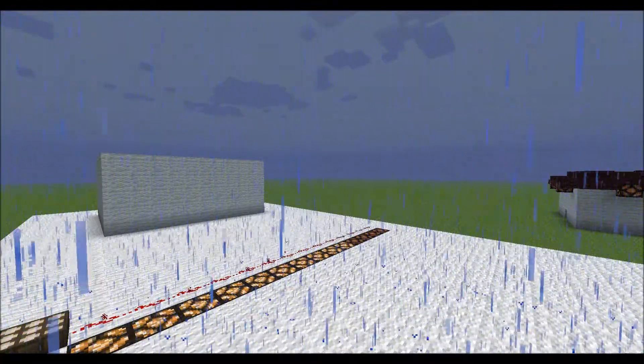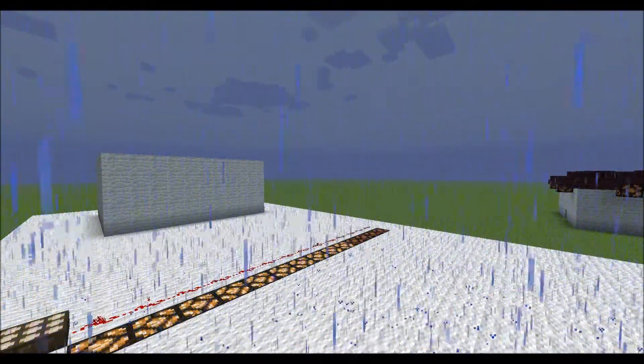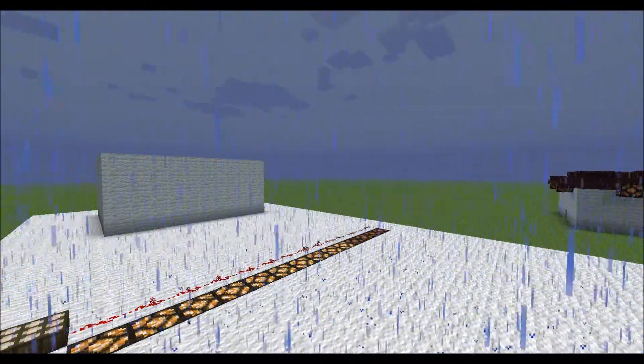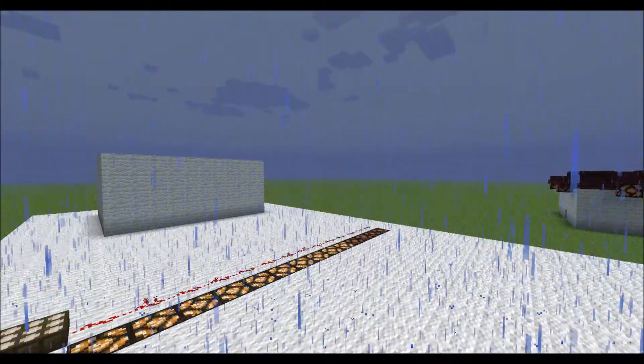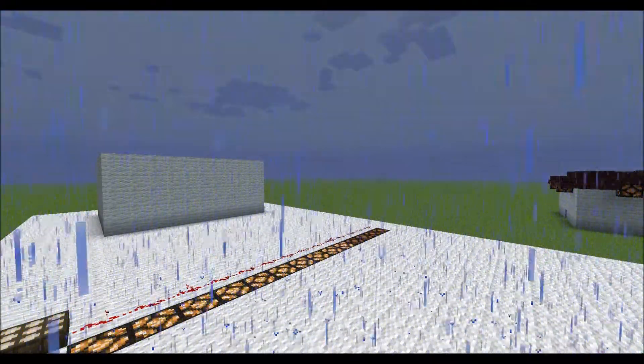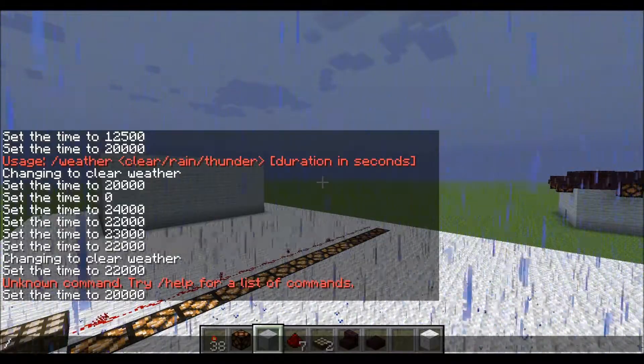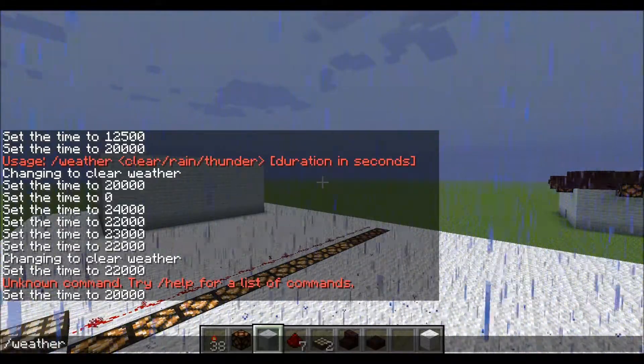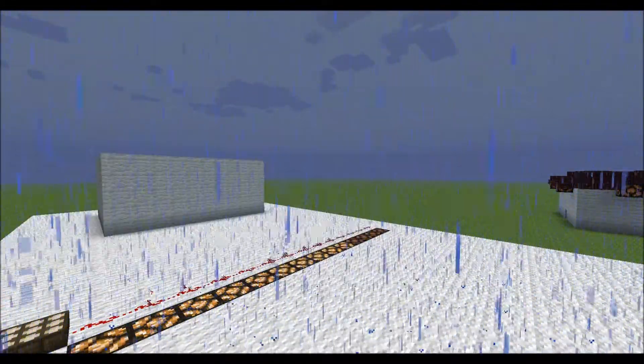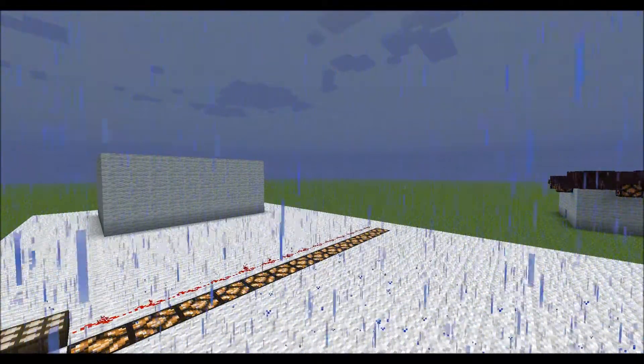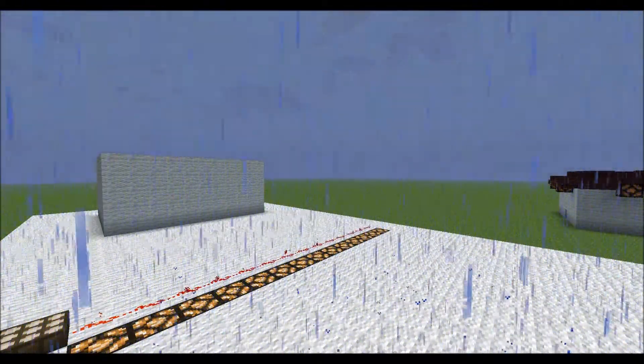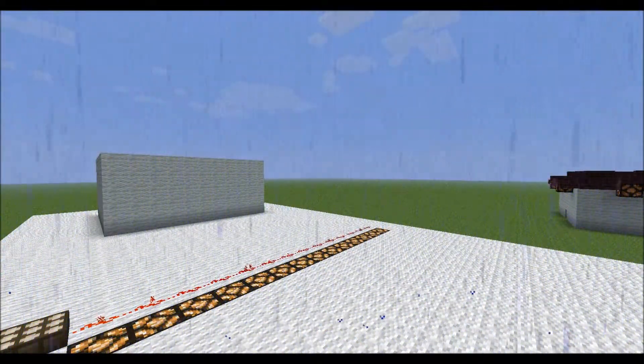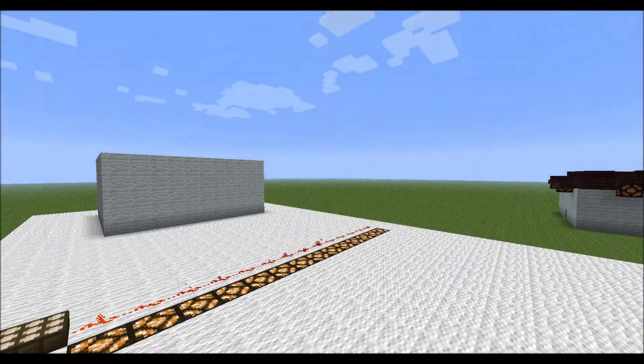When I clear the weather the system acknowledges the fact that the weather is no longer there. The animation of the rain takes a little bit to taper off. So as soon as I do that you see it comes right back up and slowly the animation tapers away. And we're back.